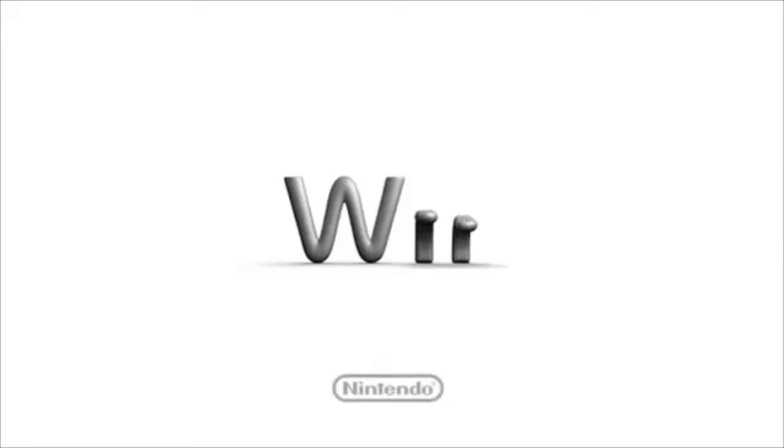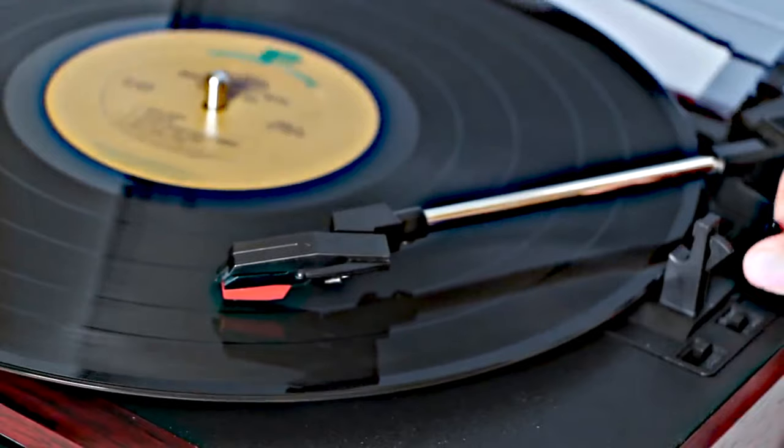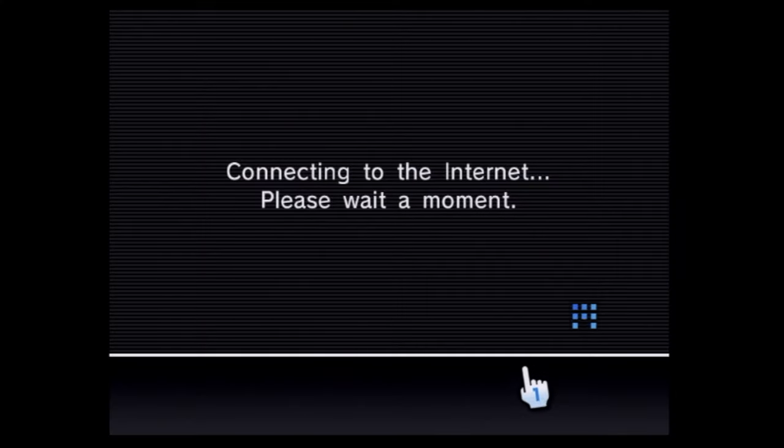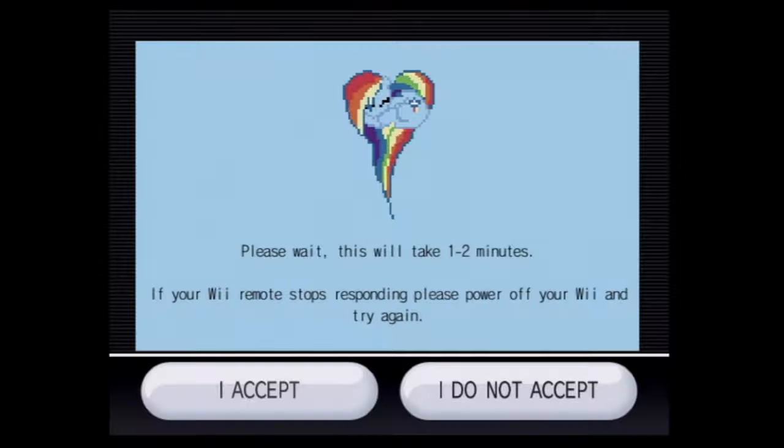When I first saw that you could mod your Nintendo Wii completely online, let me just say, I was a little skeptical. And then I tried it for myself, and sure enough, it's the real deal. In this video, I'm going to show you how to mod your Nintendo Wii completely online, and we're starting now.